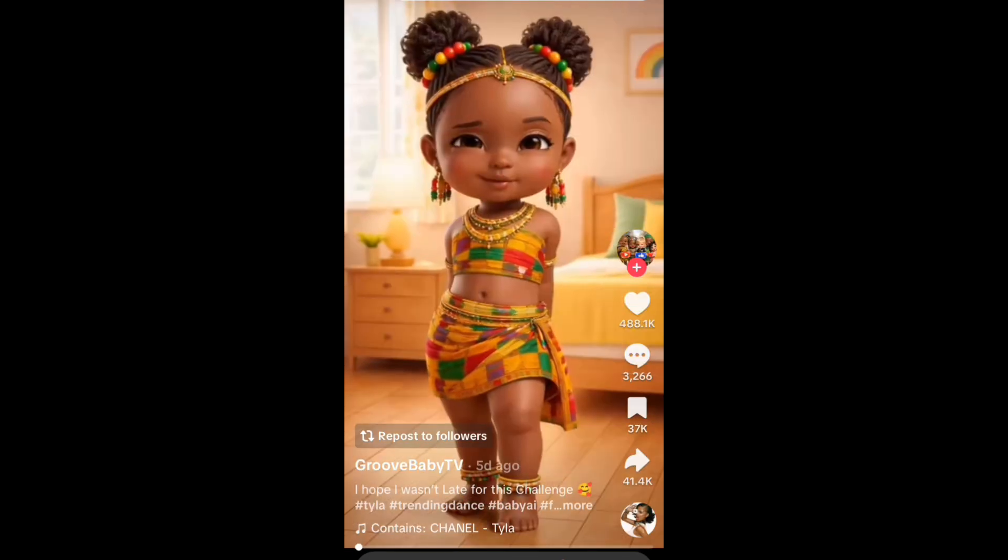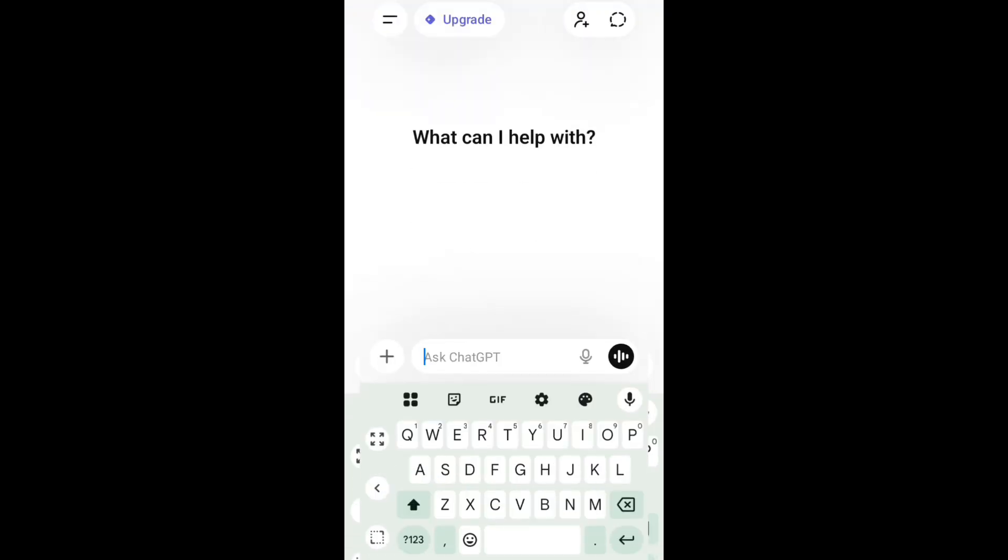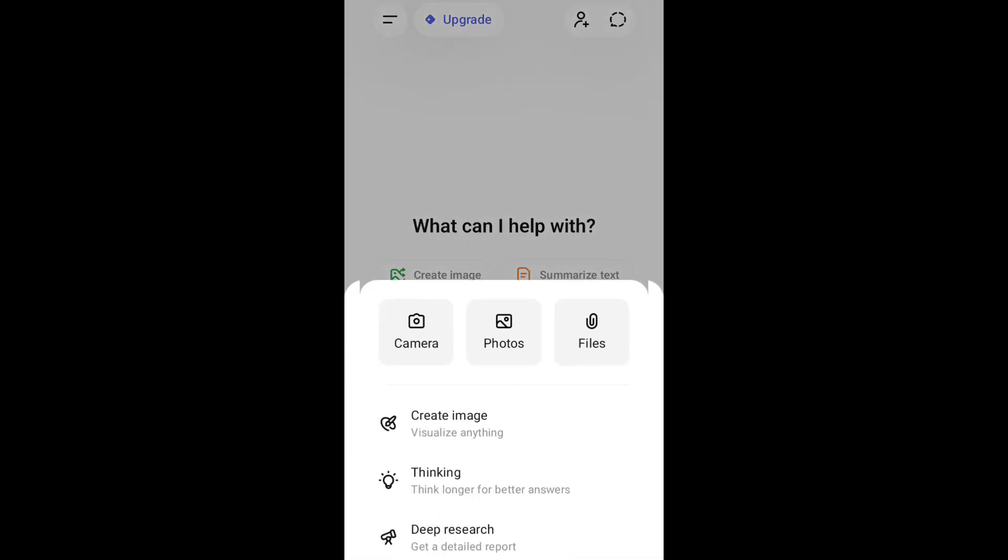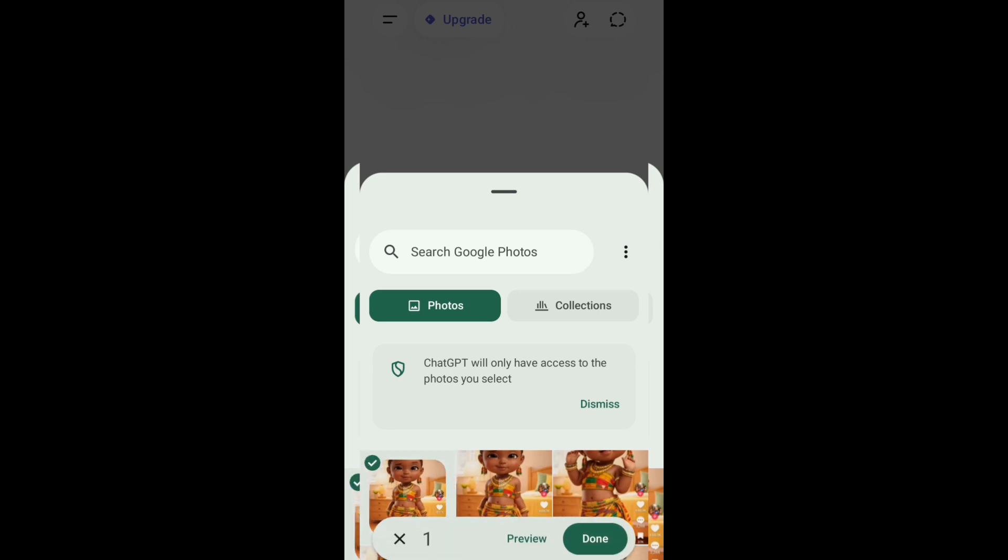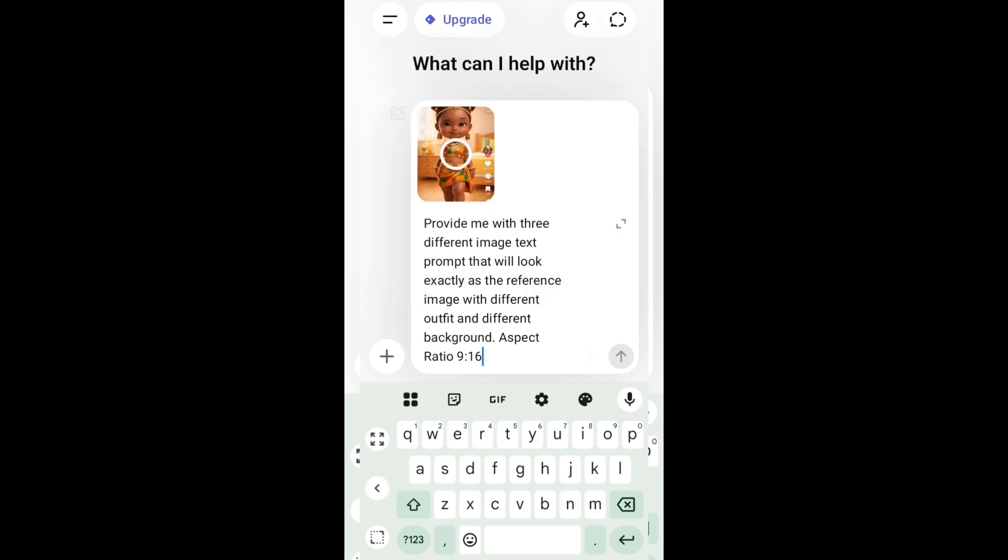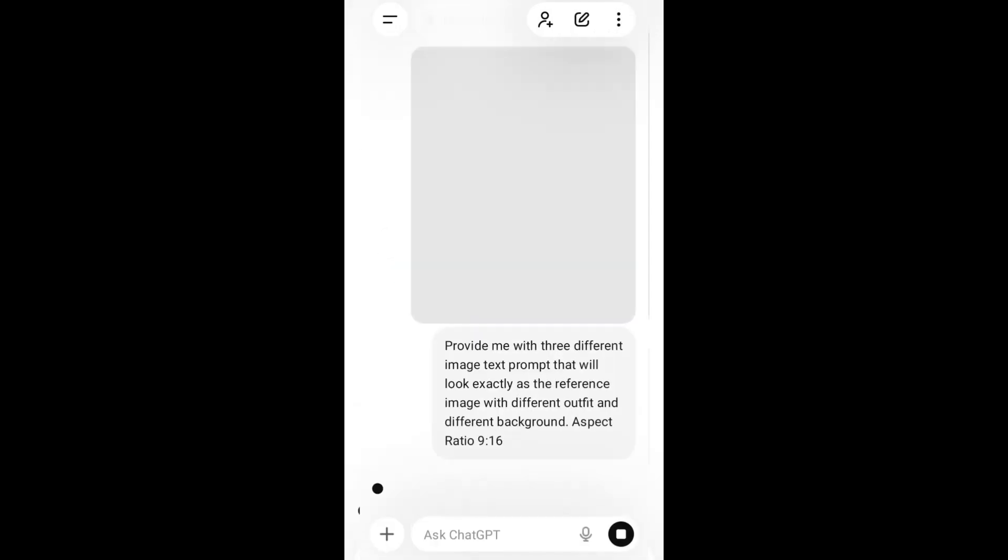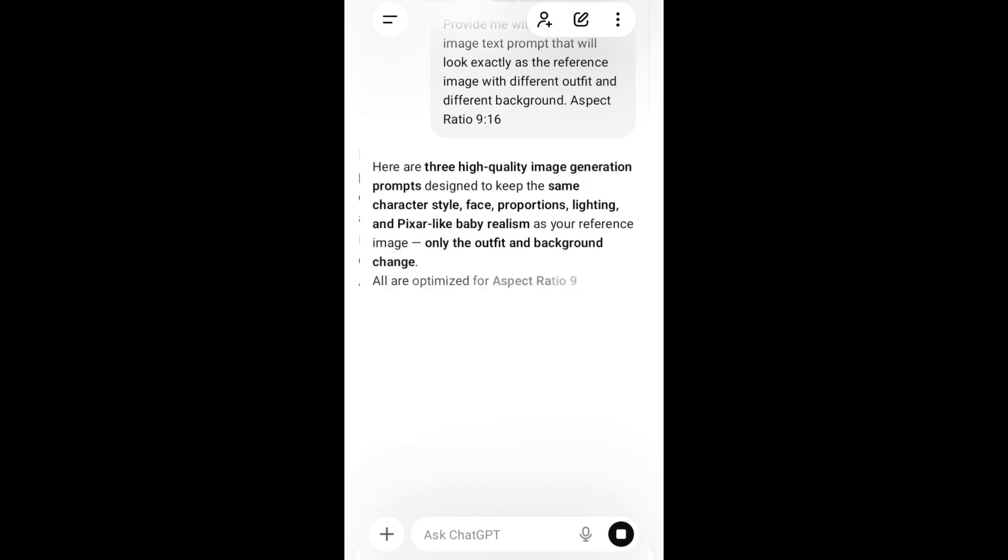Now we are going to go to ChatGPT. You can use any AI, but I prefer ChatGPT. Import the video you just screenshotted from TikTok, then you are going to drop in your prompt. In this prompt you are going to ask ChatGPT to provide you with three different image text prompts that will look exactly as the reference image with different outfits and different backgrounds. The aspect ratio is 9 to 16 because that is the aspect ratio of TikTok, Facebook, and Instagram.